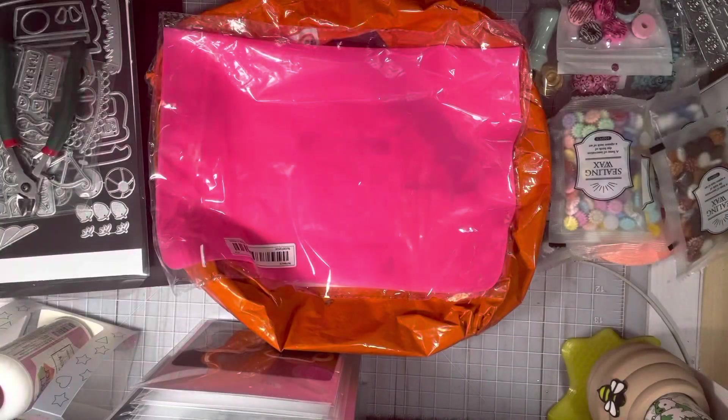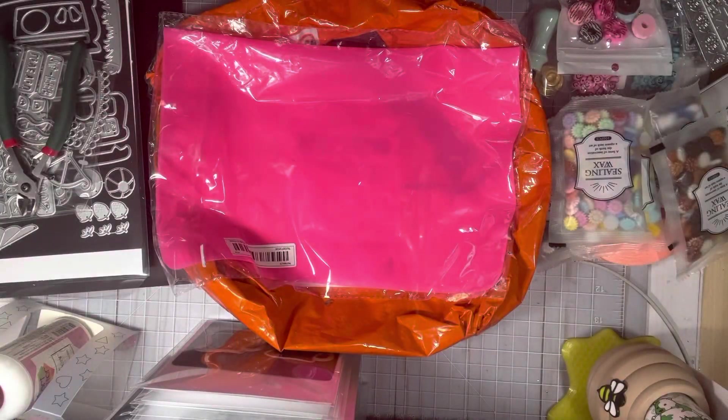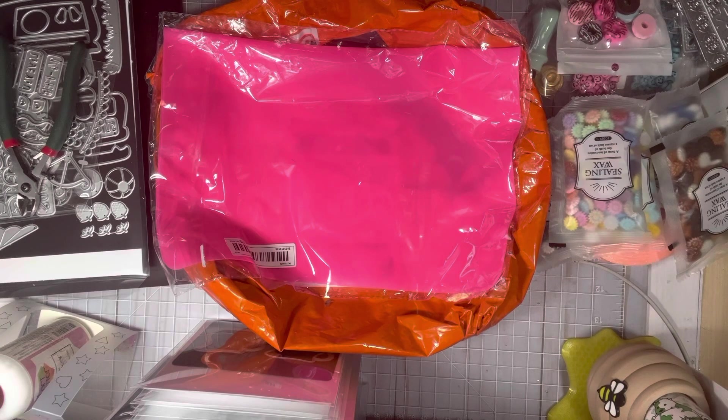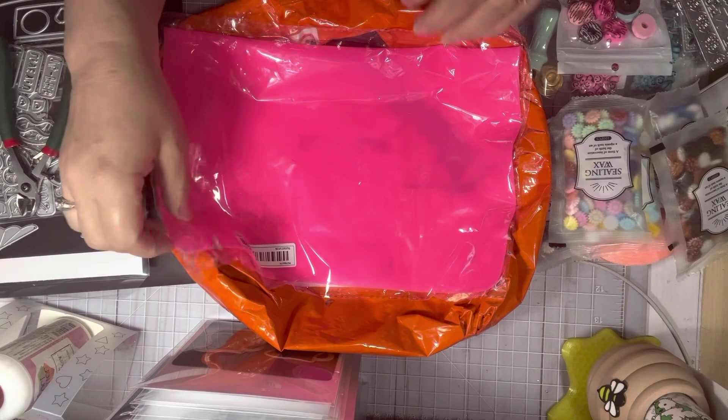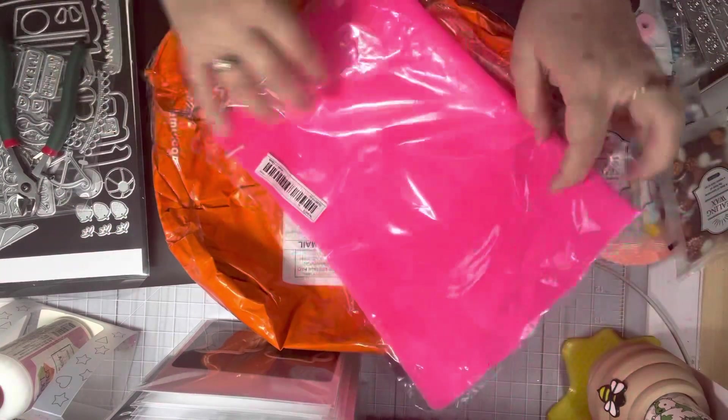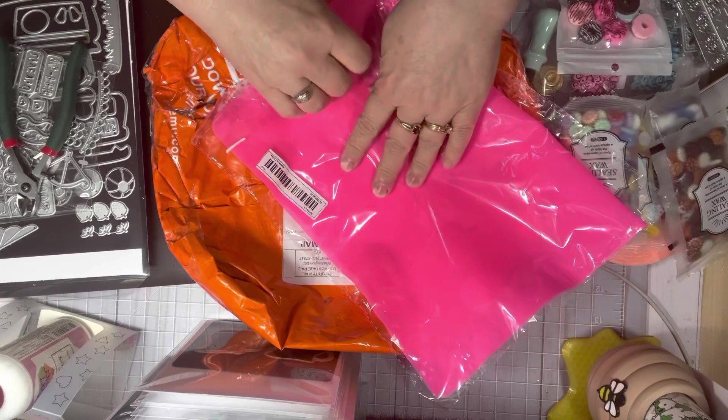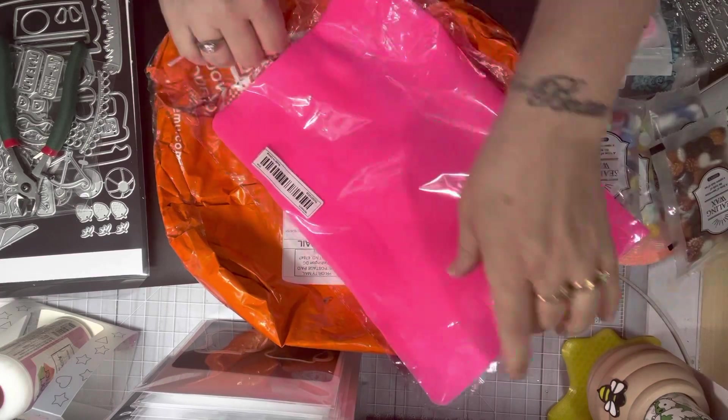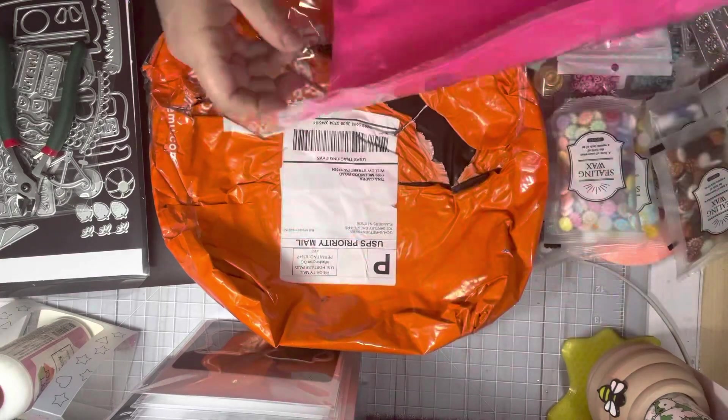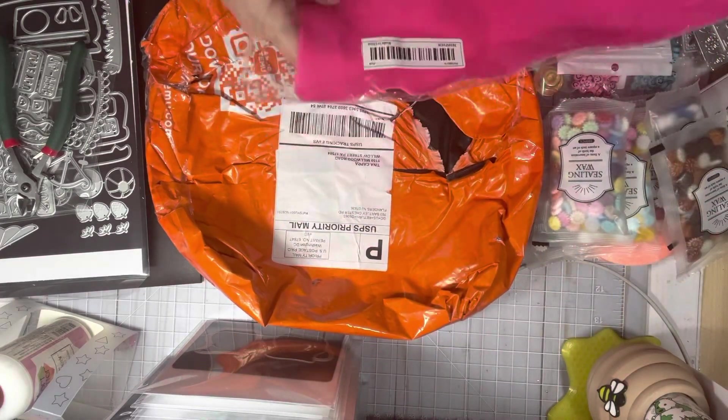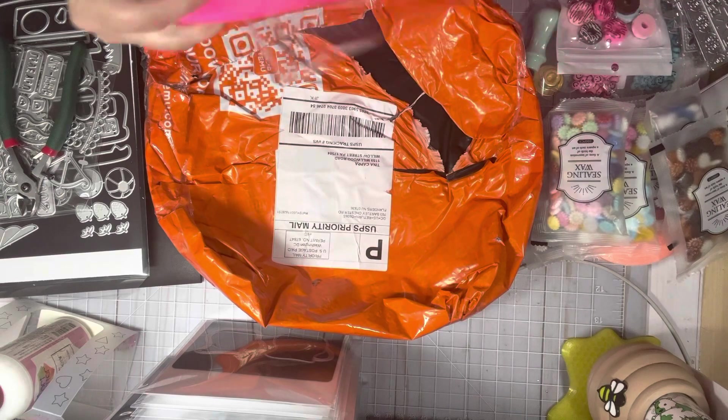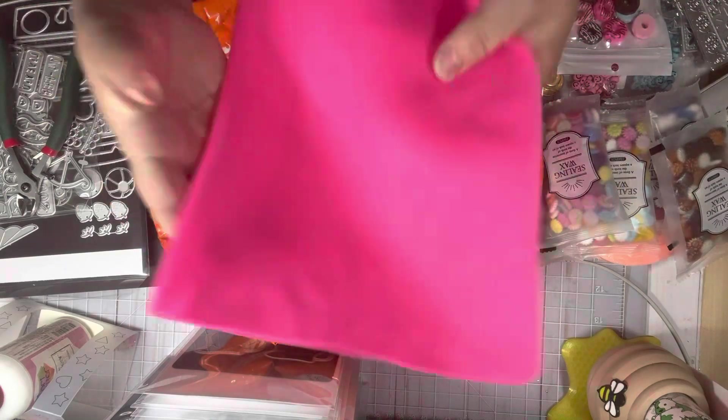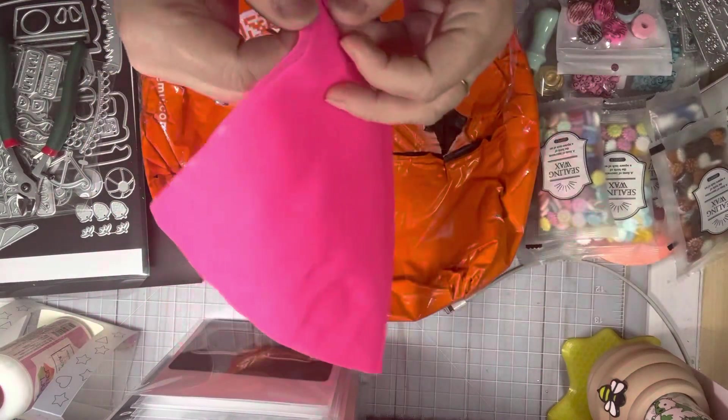And that's it for that kind of stuff. And the only other thing I got was this, and I'm going to open this and show this to you. This is a silicone, a silicone mat.